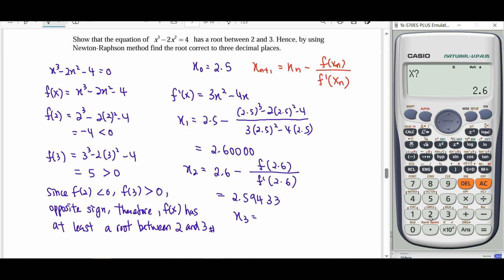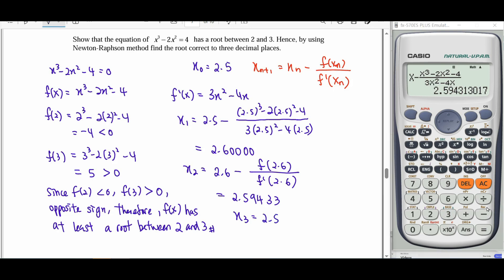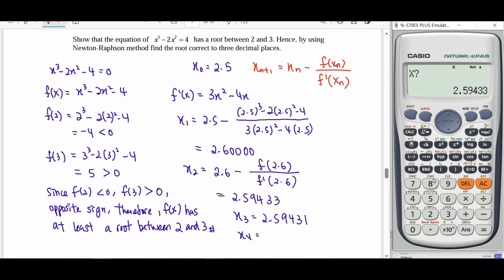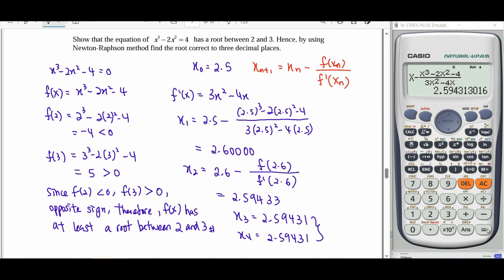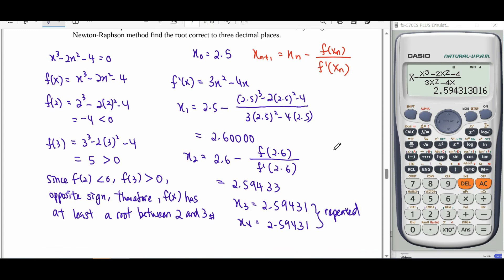We repeat until x is repeated across iterations, then we stop the calculation. The answer to the question — find the root correct to 3 decimal places — is x = 2.594. That's all. Thank you for watching.